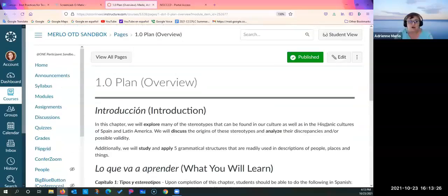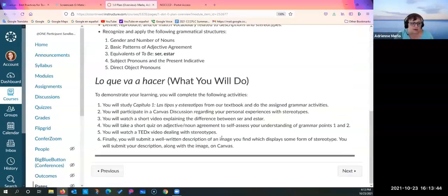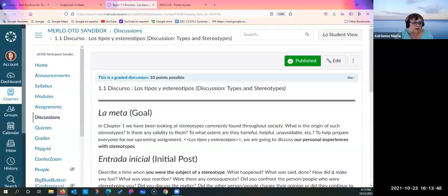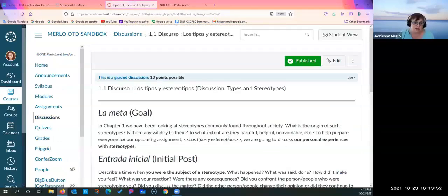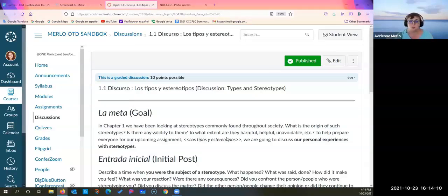In my real course, at the beginning there's a big picture — the start of the Boston Marathon. In asynchronous classes you have to use lots of pictures to draw attention and make it more interesting. It always starts with what they're going to do in that module. Then there's a discussion on stereotypes — some instructors question whether it's too sensitive, but my students have always done an amazing job discussing stereotypes and what they've experienced.